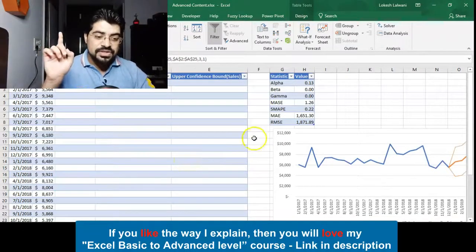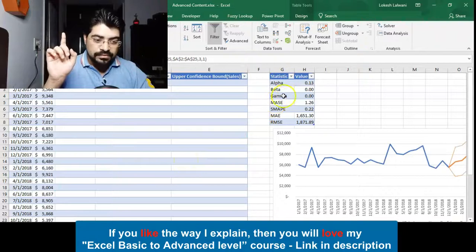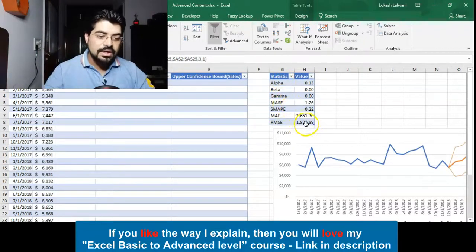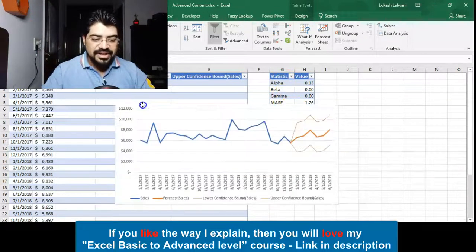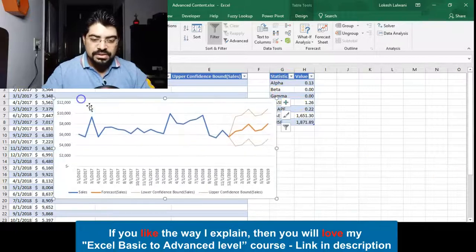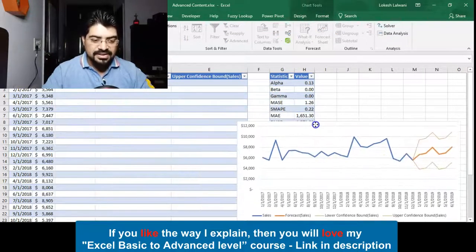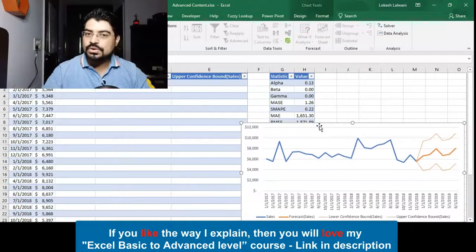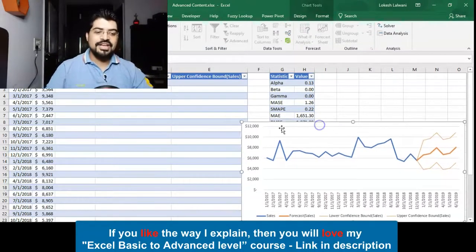Somewhere in between this, the forecast is falling in. And the one checkbox that we checked in, which is the statistical values—this is the one. We have all those values available. Then finally we have the chart available with us which we can use. We can put it into PowerPoint also if it is required to present it and all such things can be done.